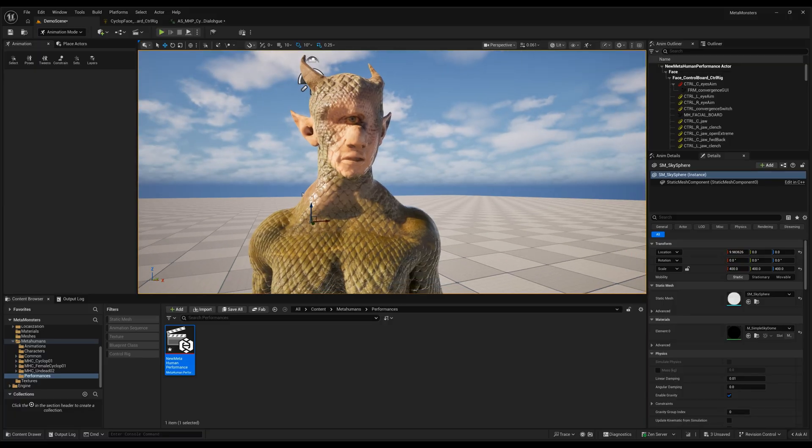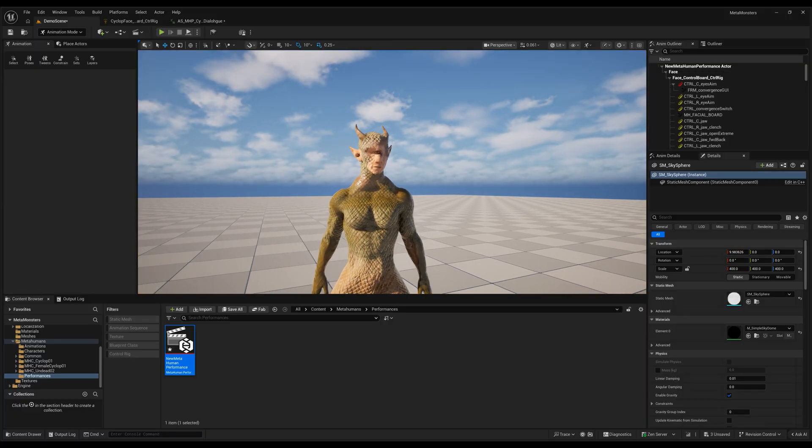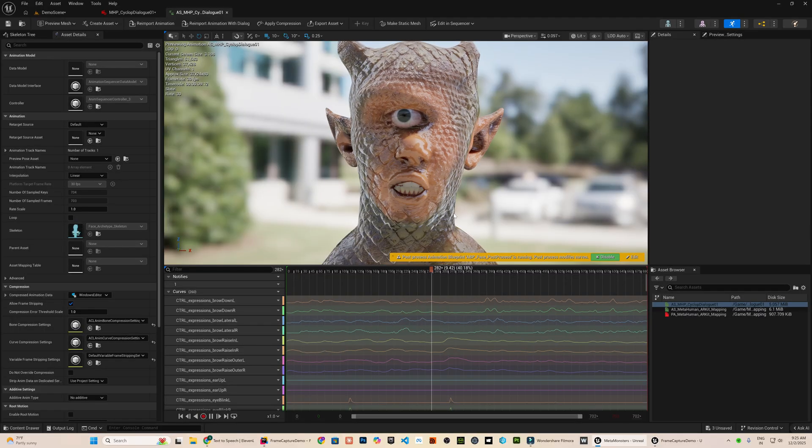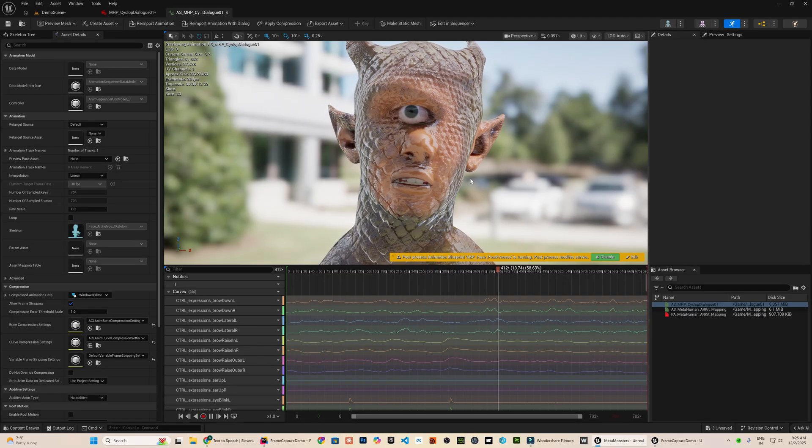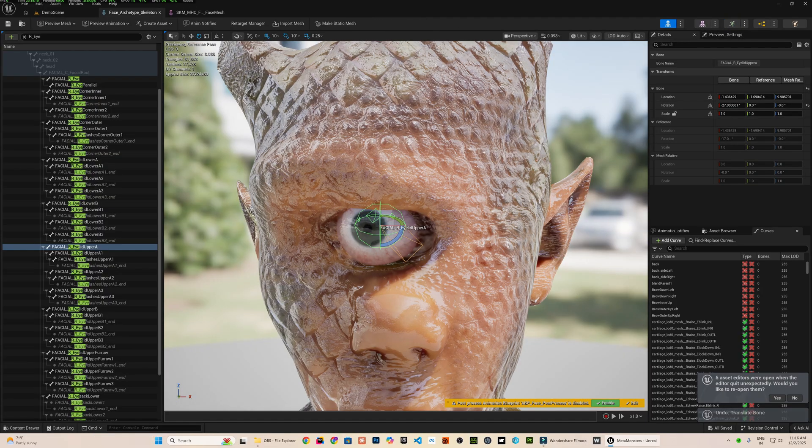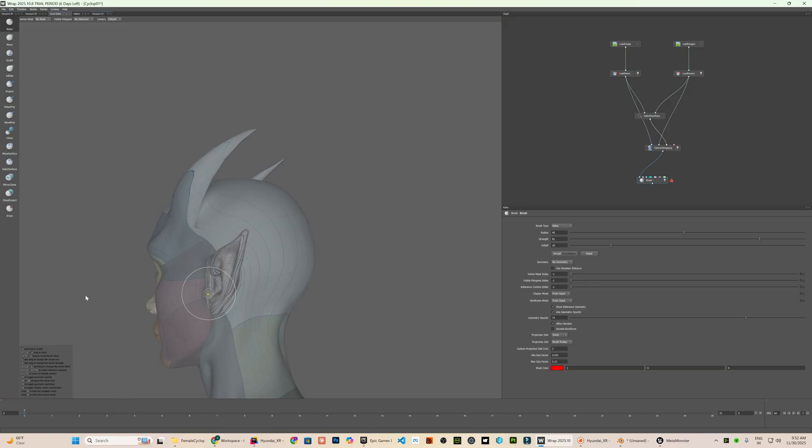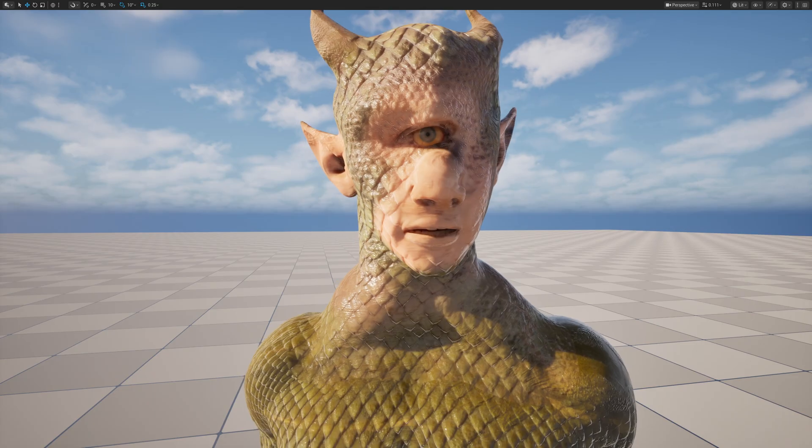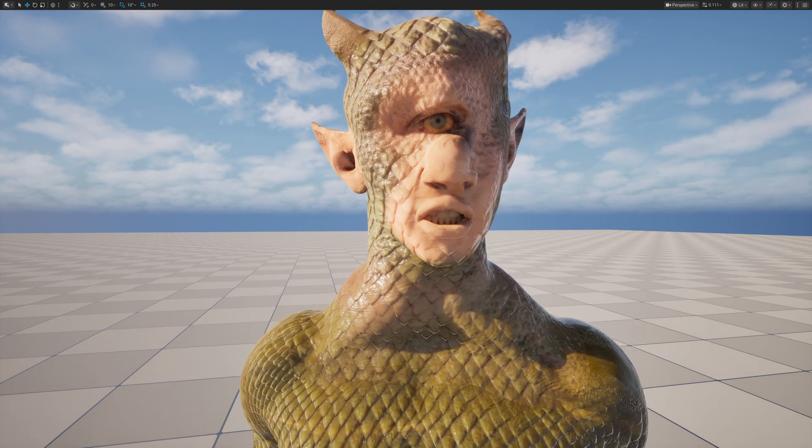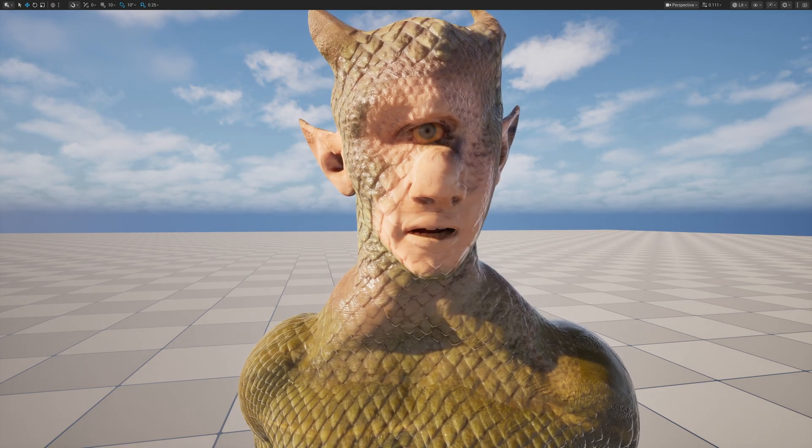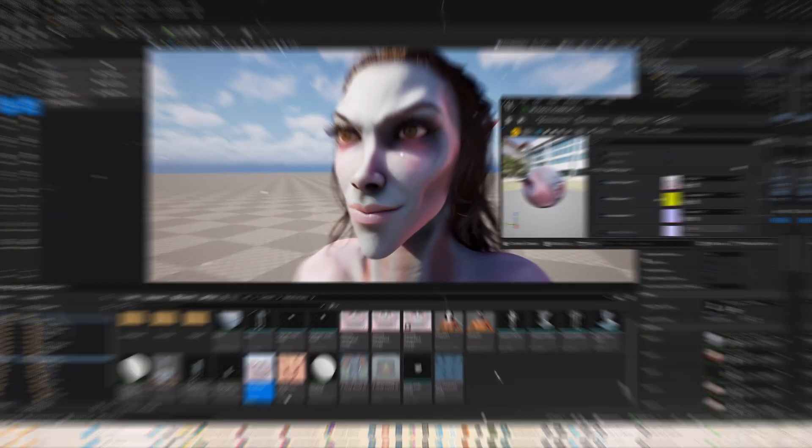MetaHuman is not really built for characters like this. It is designed around a very specific human topology. That is exactly why the workflow I am going to show today is interesting because we are creating a female cyclops with a single eye and two horns while still keeping the full MetaHuman rig and facial animation working correctly.